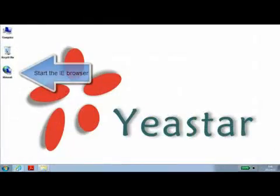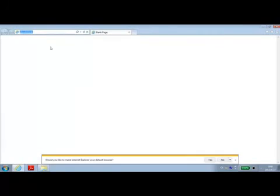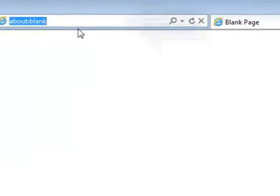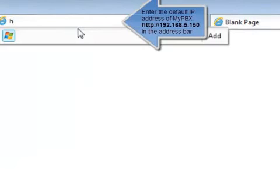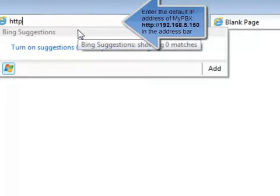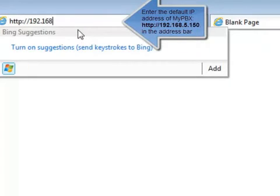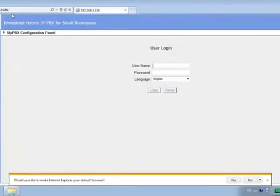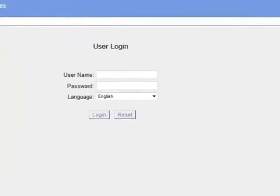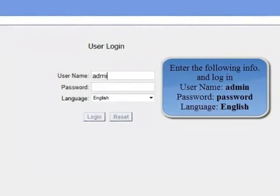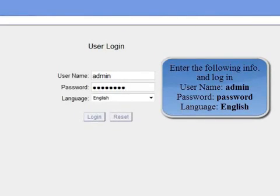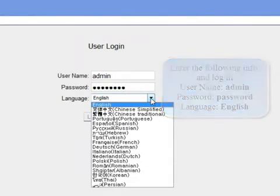Start your browser and enter the default IP address of the MyPBX. Type HTTP colon forward slash forward slash 192.168.5.150 into the browser address bar. When the login page appears, enter the default username which is admin, and the default password which is password, select your local language.